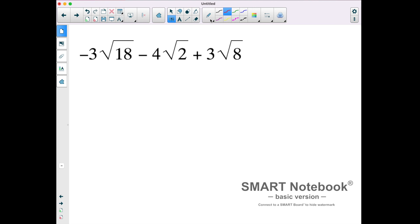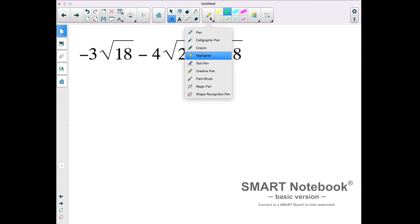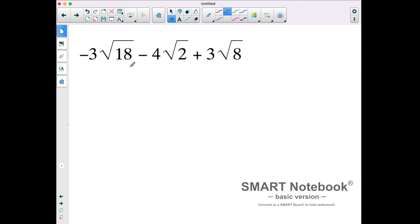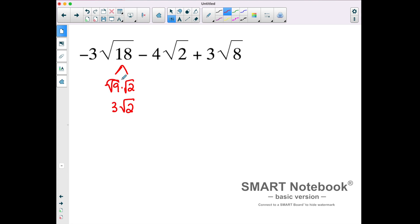Looking at this next example — negative 3 square root of 18, minus 4 square root of 2, and 3 square root of 8 — they look like they are all different radicands, but maybe we can simplify them further. The square root of 18 is the square root of 9 times the square root of 2. The square root of 9 is 3, and the square root of 2 is left over, so it becomes 3 square root of 2. There was still the negative 3 coefficient in front, so that's negative 3 times 3 square roots of 2, which makes negative 9 square roots of 2.